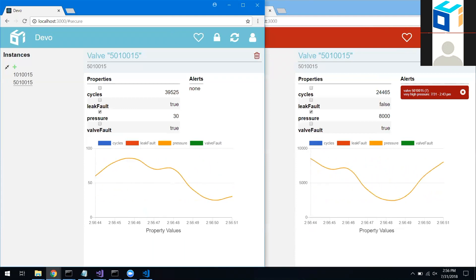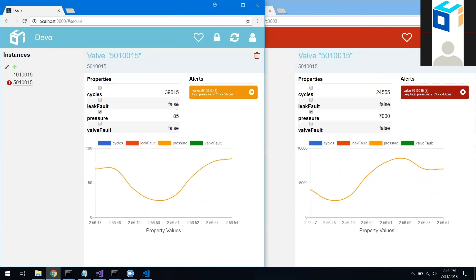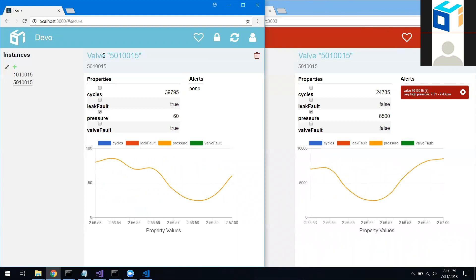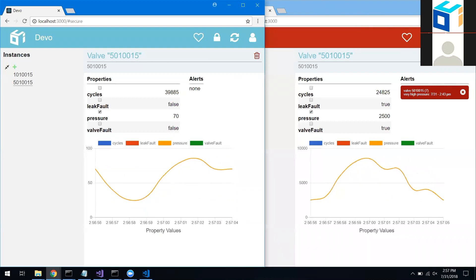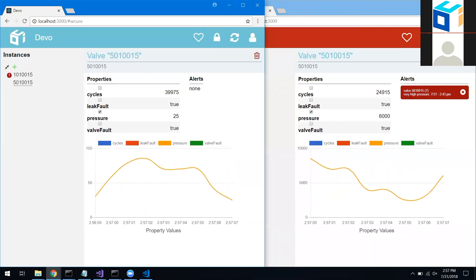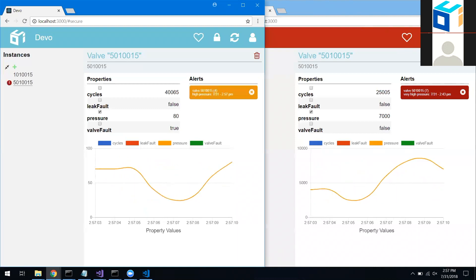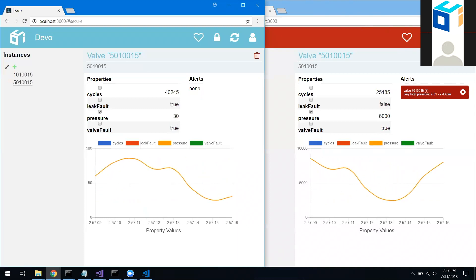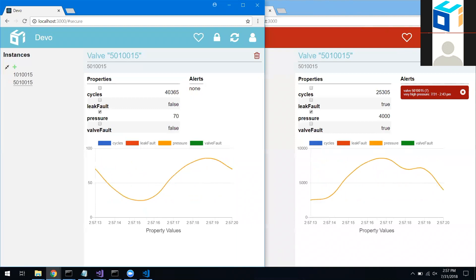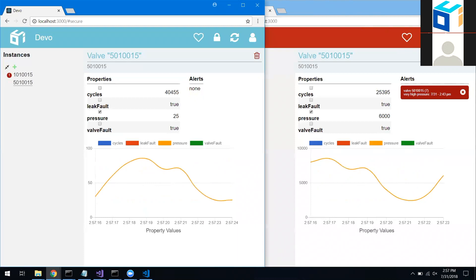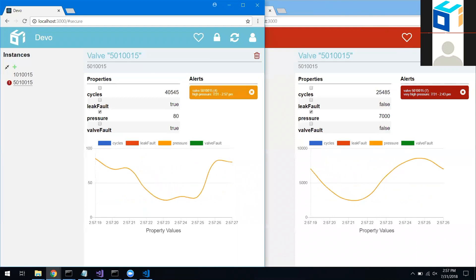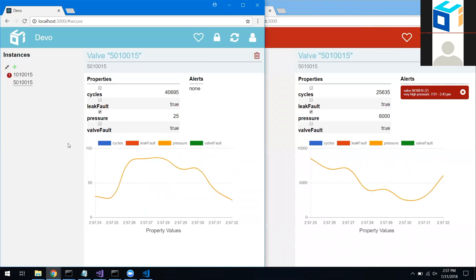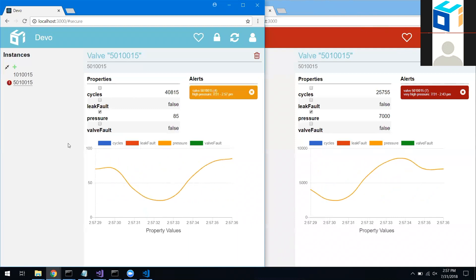Looking at the details, we're seeing the contents of the DDS messages: a counter, some Booleans, and the pressure reading. The instance ID — 501 0015 — is the same on both sides, meaning this data is from the same DDS topic and instance. It's the security features of the secure Open DDS configuration that allow the blue application to decrypt the correct data and ignore the invalid data that happens to be published on the same topic.